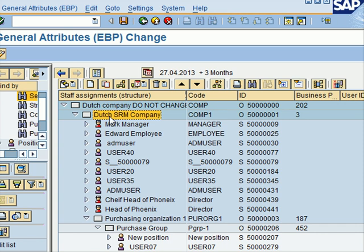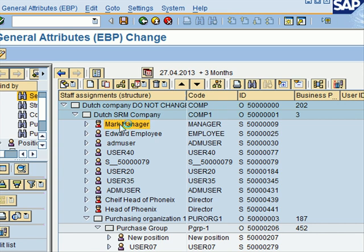An org unit represents any type of organizational entity. For example, it could be a company - like this is the Dutch SRM Company - or it could be a subsidiary division like a purchasing organization. All org units are objects that make up the organizational plan. Then you have user attributes: this is my position, and this position carries with it some attributes.